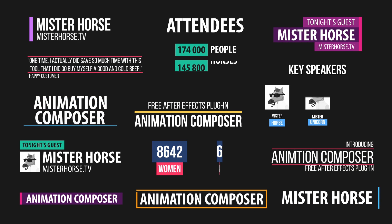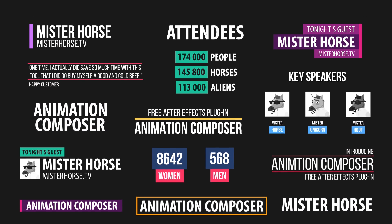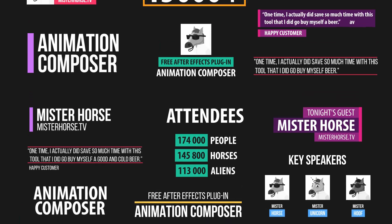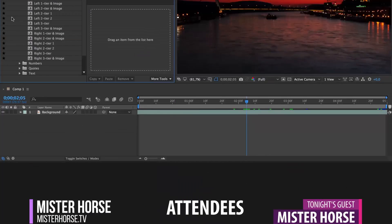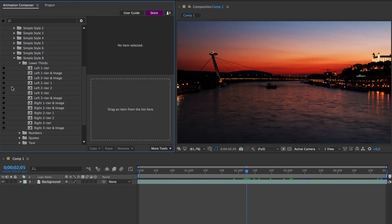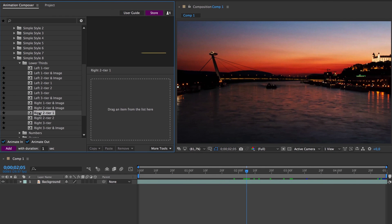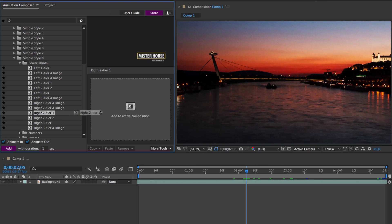This is a pack of titles and lower thirds for Animation Composer, a free plugin for Adobe After Effects. It's very easy to use. Just drag and drop it.